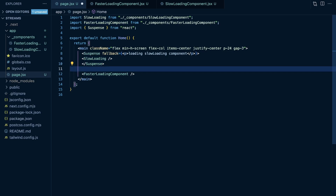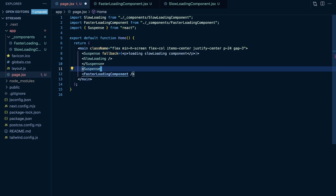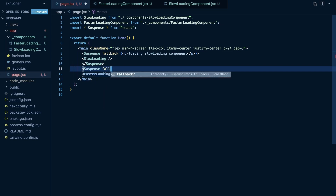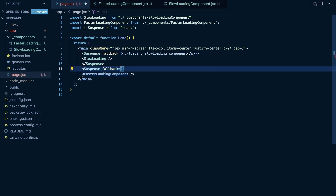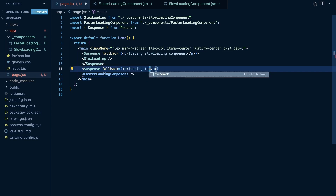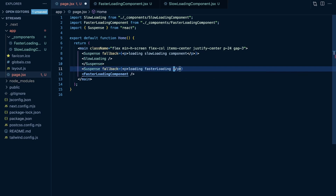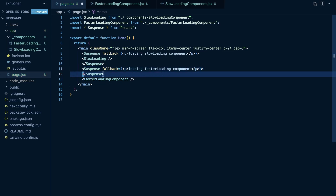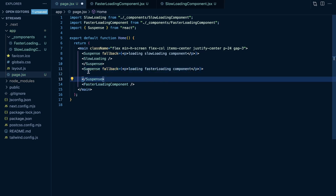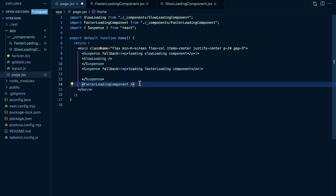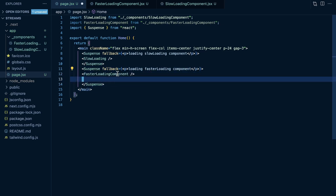I'll push this code to GitHub if you want to play around with it and link it in the description. I'll do the same thing for the other component — add Suspense with a fallback saying 'loading faster loading component'. What you want to do is wrap Suspense around the component that's going to take a bit longer to load.